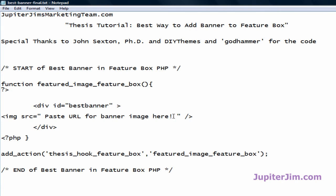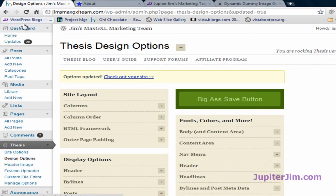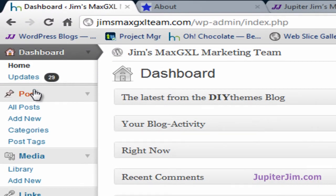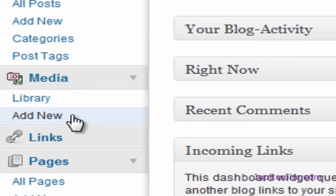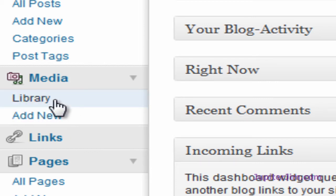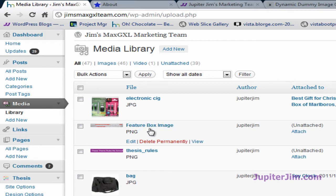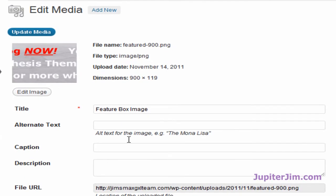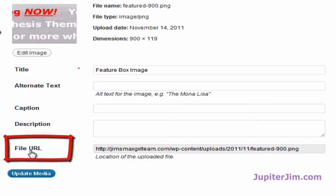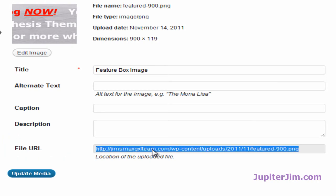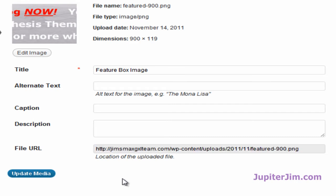Right in the code file, we need to paste the URL for the banner we want in the feature box. I'll minimize this and go back to the dashboard of the demonstration site. I've already uploaded a graphical image banner. We'll skip the upload step and go right to the Media Library to get the banner I've already uploaded. Scroll down to where it says File URL, click in there, press Ctrl+A to select all (Command+A on Mac).